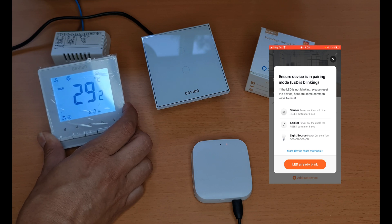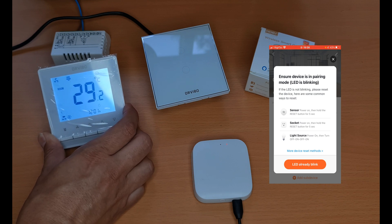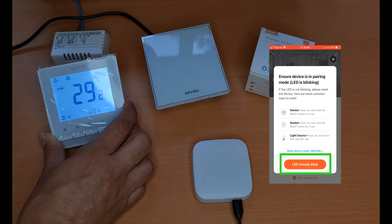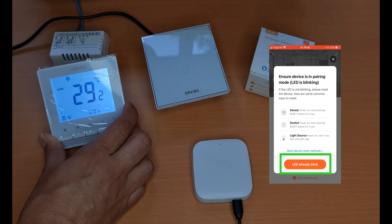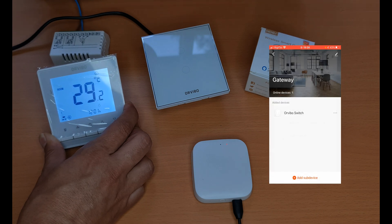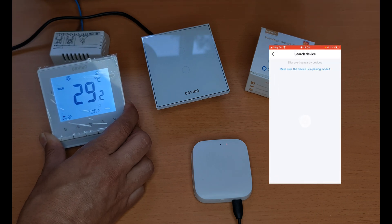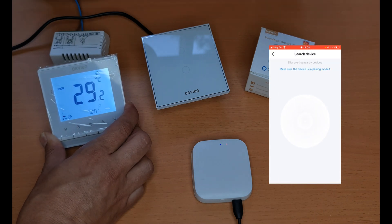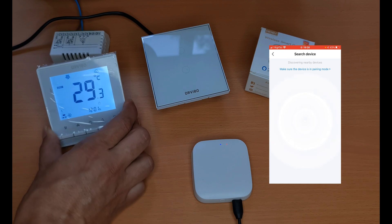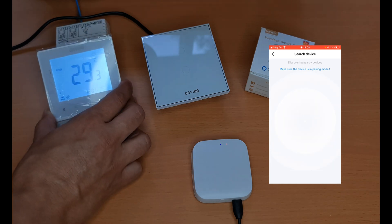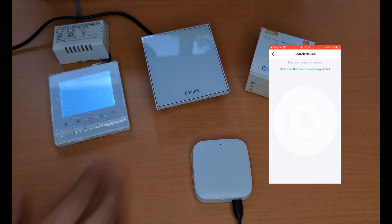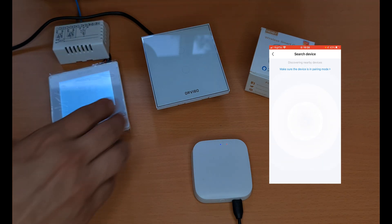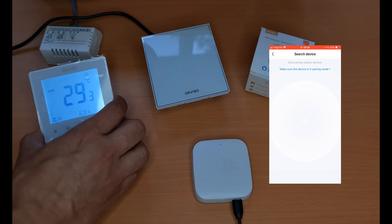After entering the thermostat into pairing mode, I tap on LED already blink on the app. Wait to see if it will be added or not.